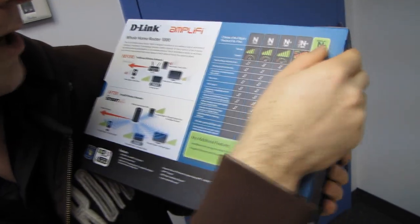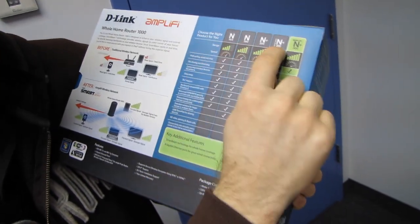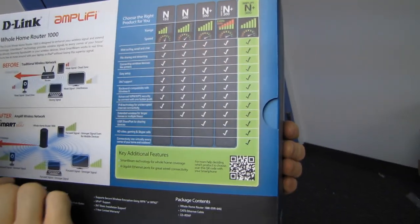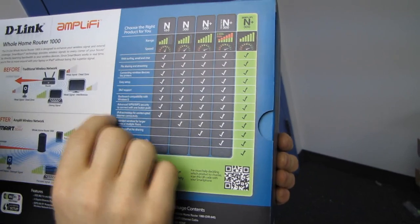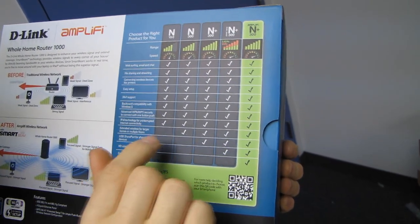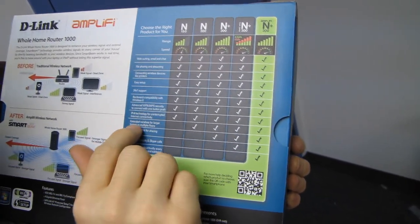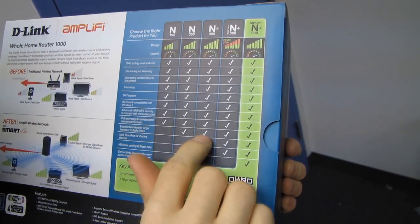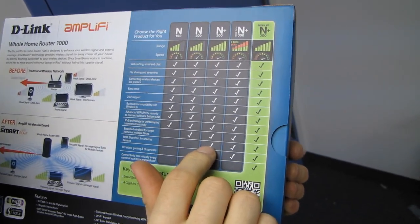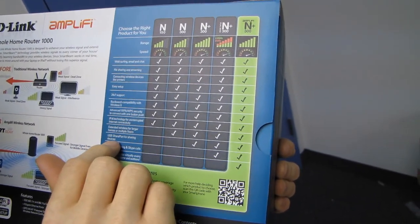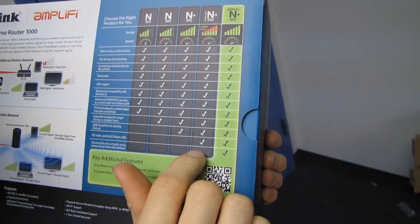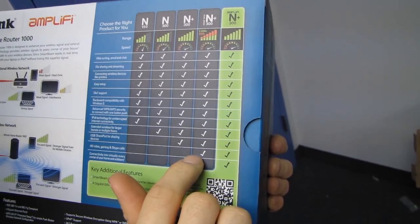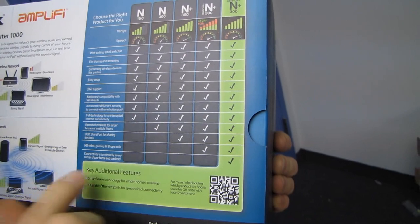Here's where they help you choose the right product for you. All of these products are good for IPv6 technology, with N300 being better for extended wireless for larger homes or multiple floors, and N-plus 300 being better for USB share port for sharing devices, and N-plus 300 dual band being better for HD video gaming and Skype calls.